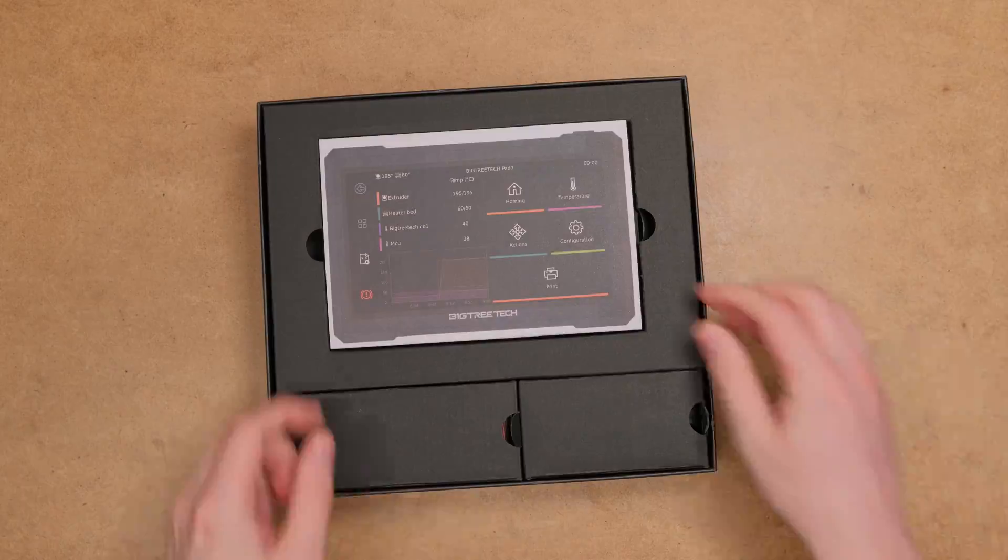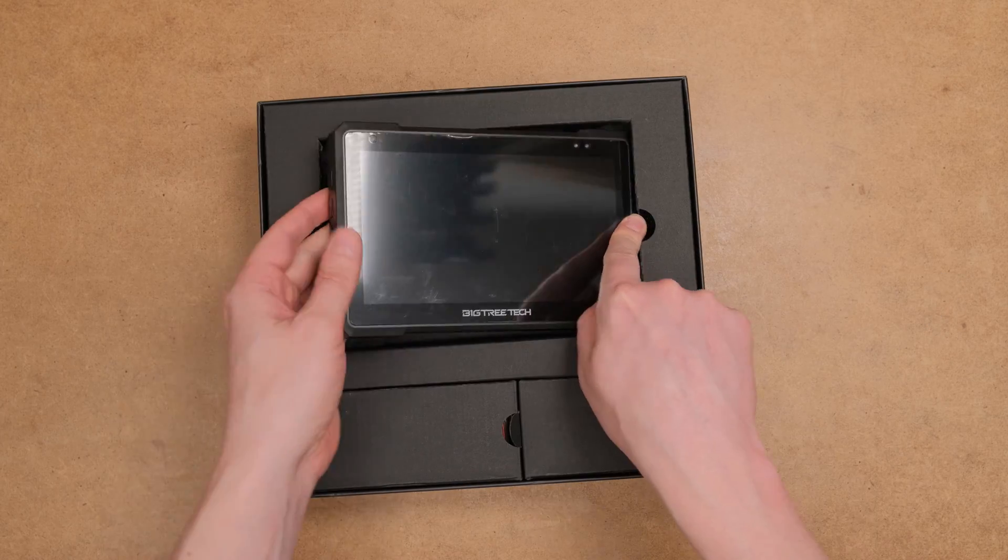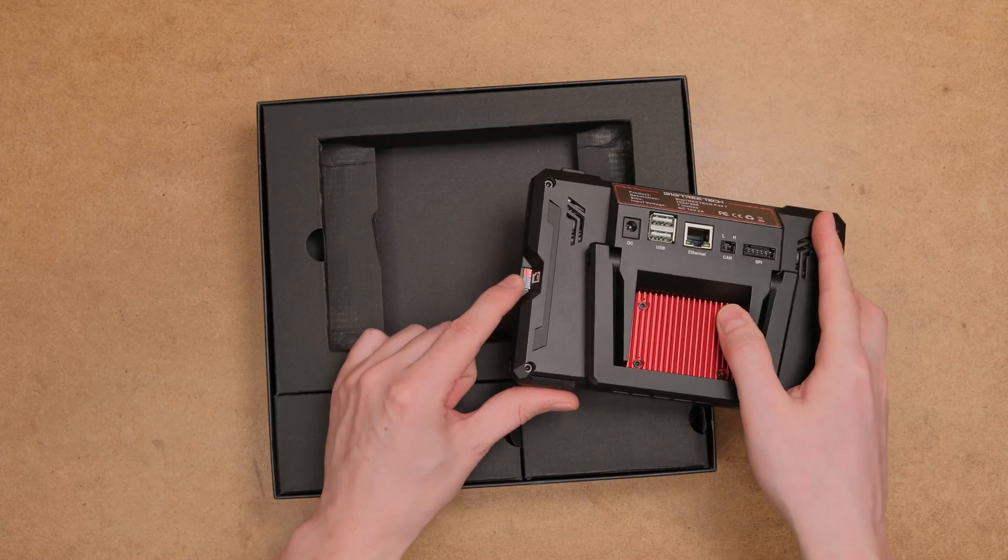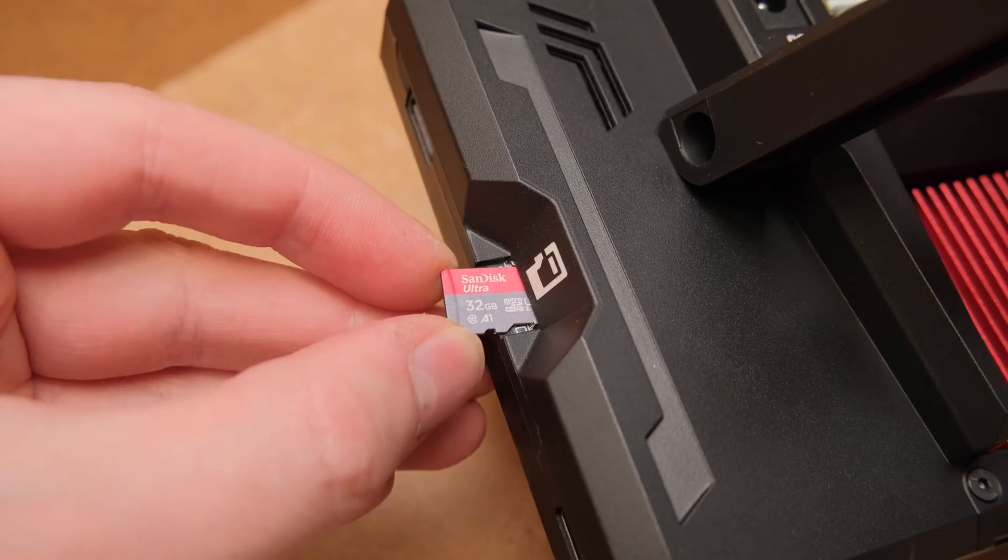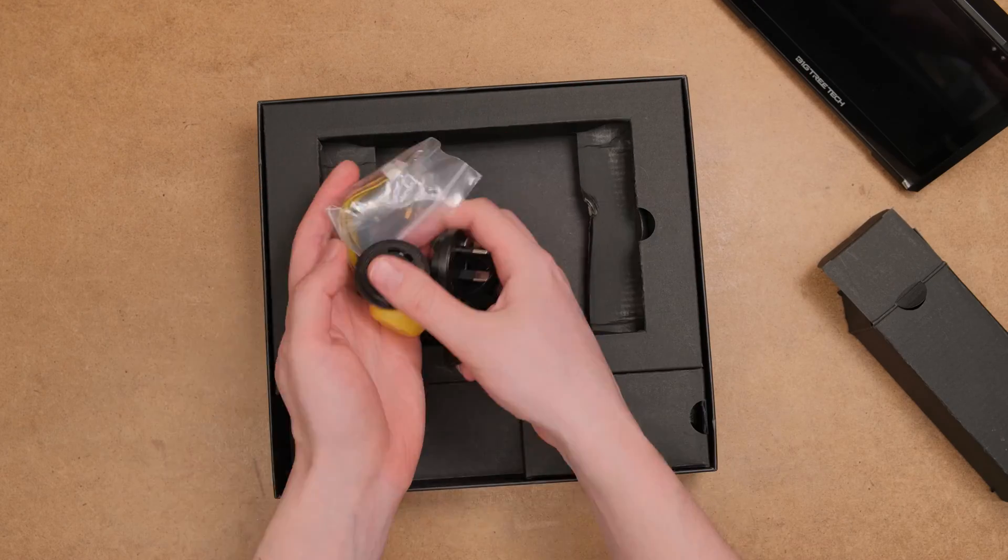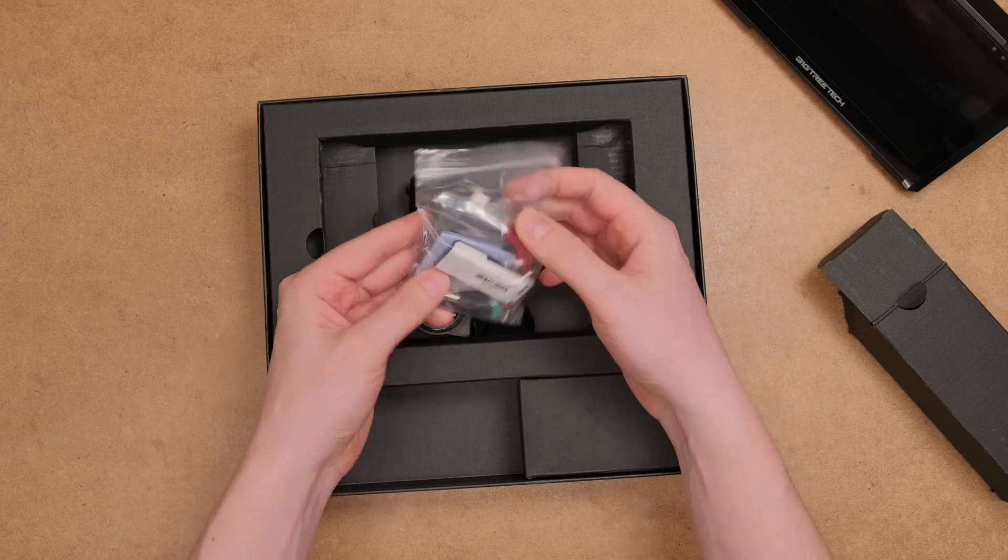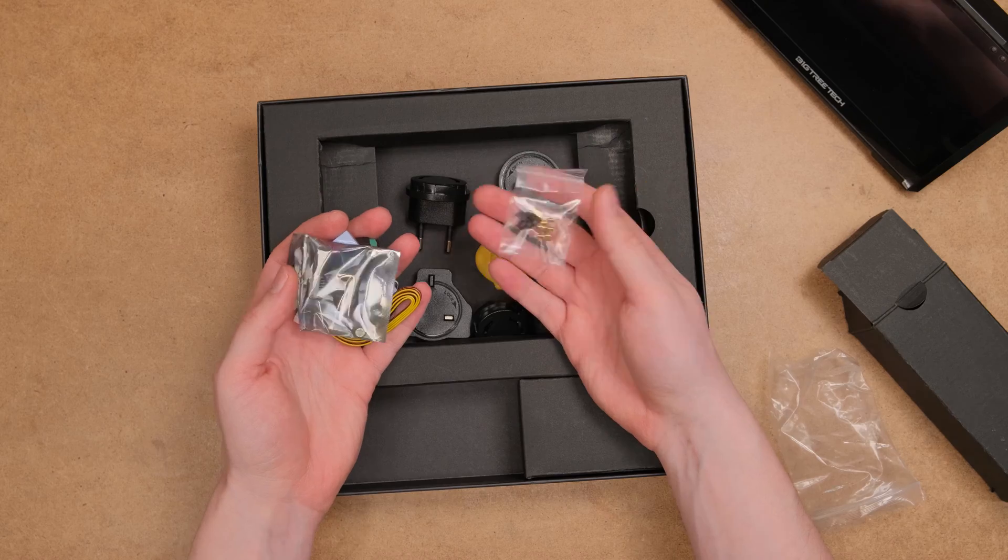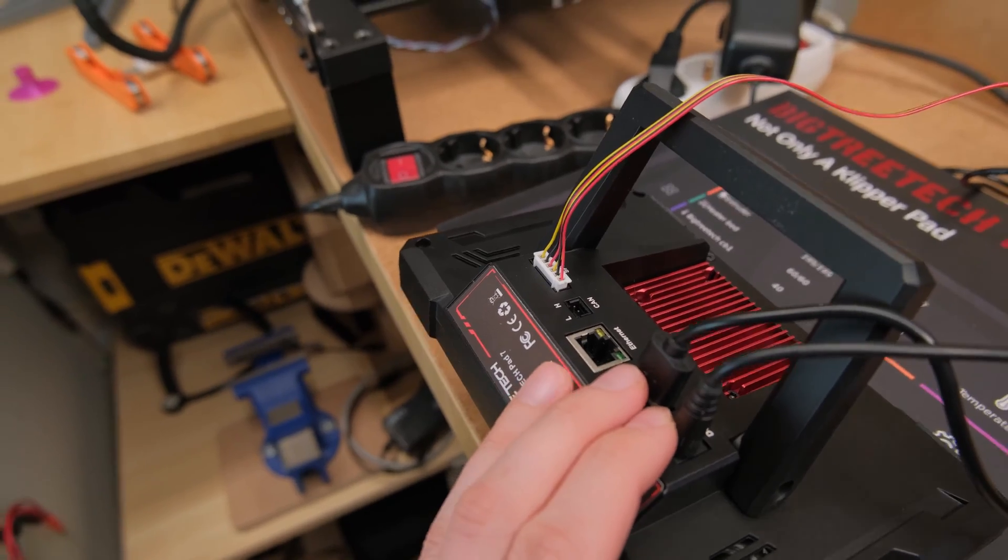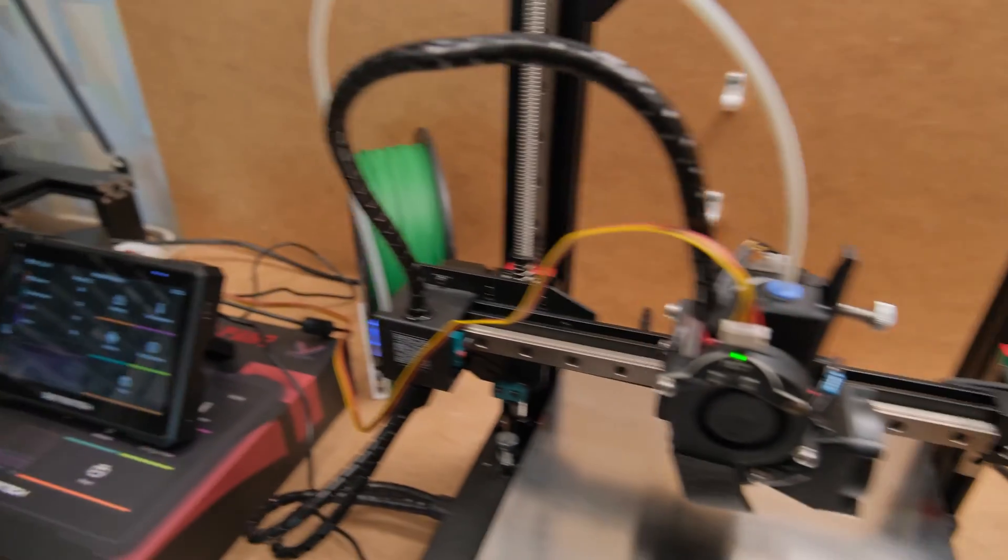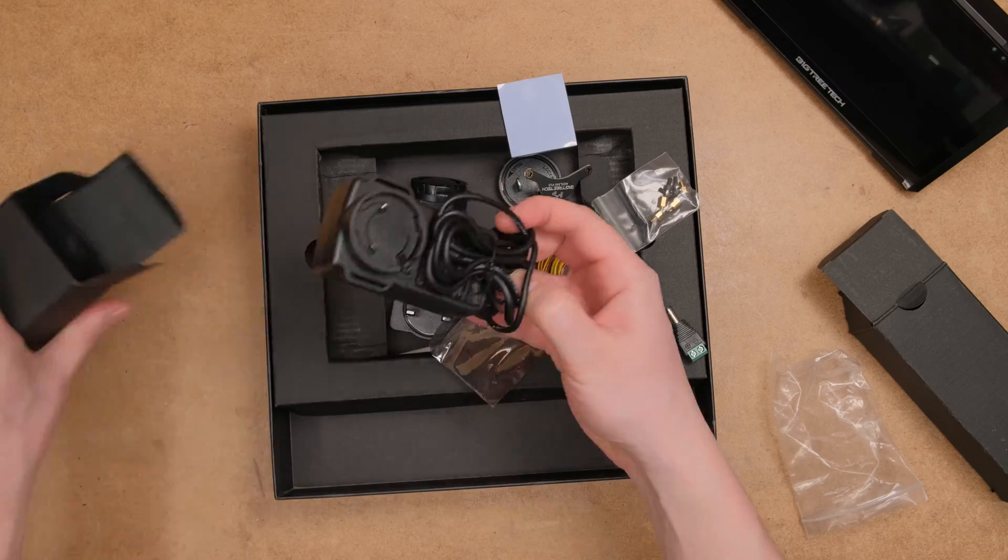In the box we will find a quick guide, the pad itself that has a microSD card with pre-installed Klipper, different adapters for the power brick and all kinds of accessories. The most important of them is the ADXL accelerometer to run the input shaping and finally the power brick itself.